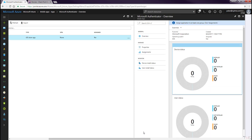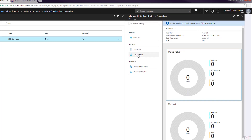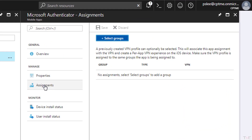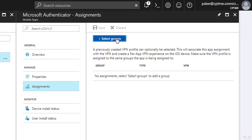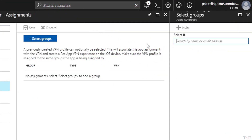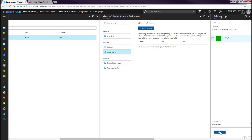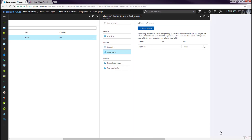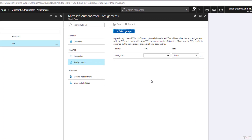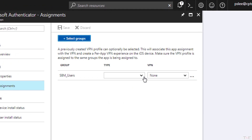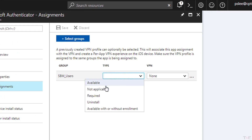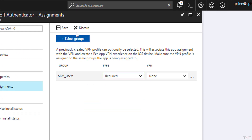On the Microsoft Authenticator Overview panel, select the Assignments tab. Click the Select Groups button. Select the appropriate Users group and click the Select button. Then set the Type to Required from the pull-down menu. Click the Save button.